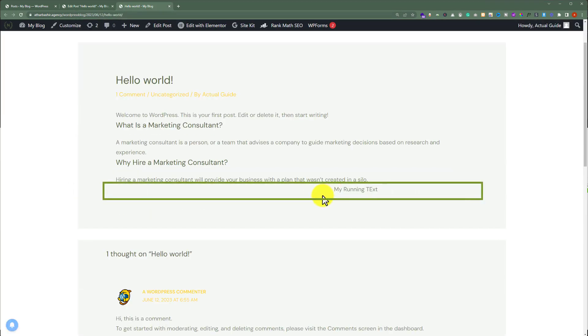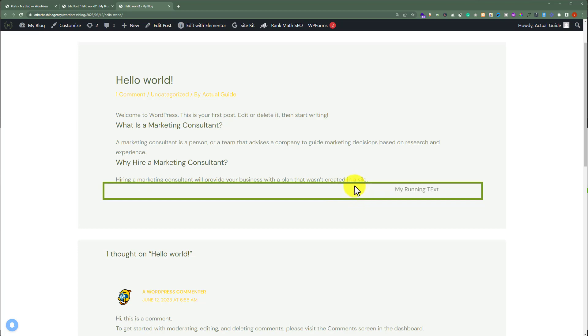And here, we will see our running text. I will add this code in the video description so that you can use it from there.